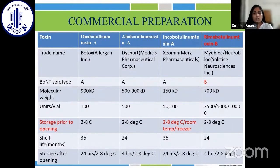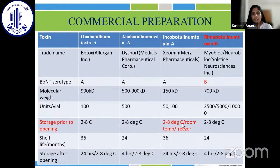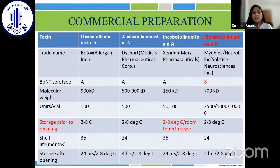Incobotulinum toxin, or Xeomin, has no additive proteins, making it the lightest at only 150 kilodaltons. Since there are no additive proteins, it is a naked molecule and can be stored at room temperature prior to reconstitution. The shelf life varies, and as per company guidelines the molecule after reconstitution is viable for about 24 hours; however, there is a consensus that it is viable up to four to six weeks without much compromise on effectiveness.